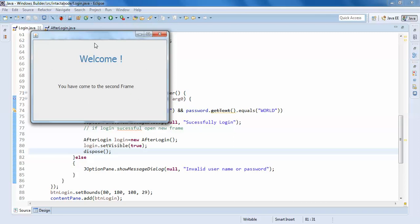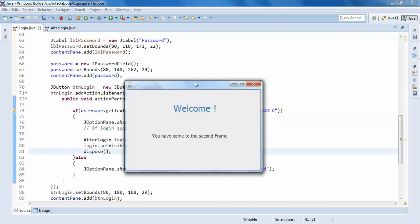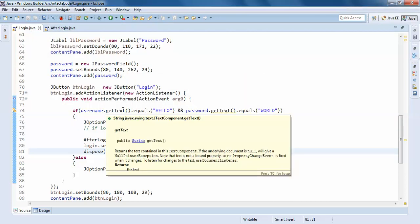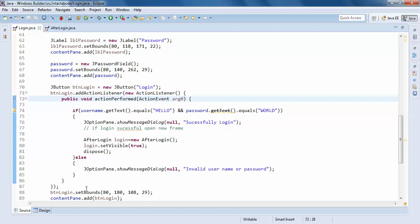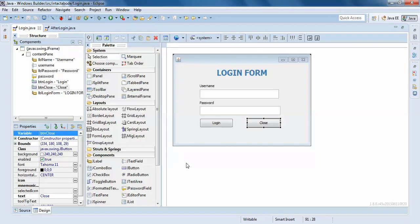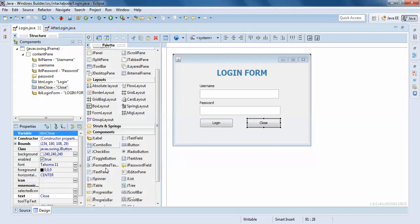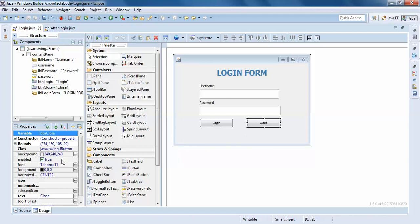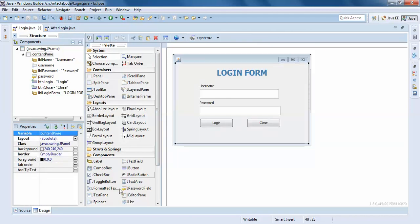So now we have a lot of applications and a lot of work to do. First we need to know what the components are, what the layouts are, and what the containers are.